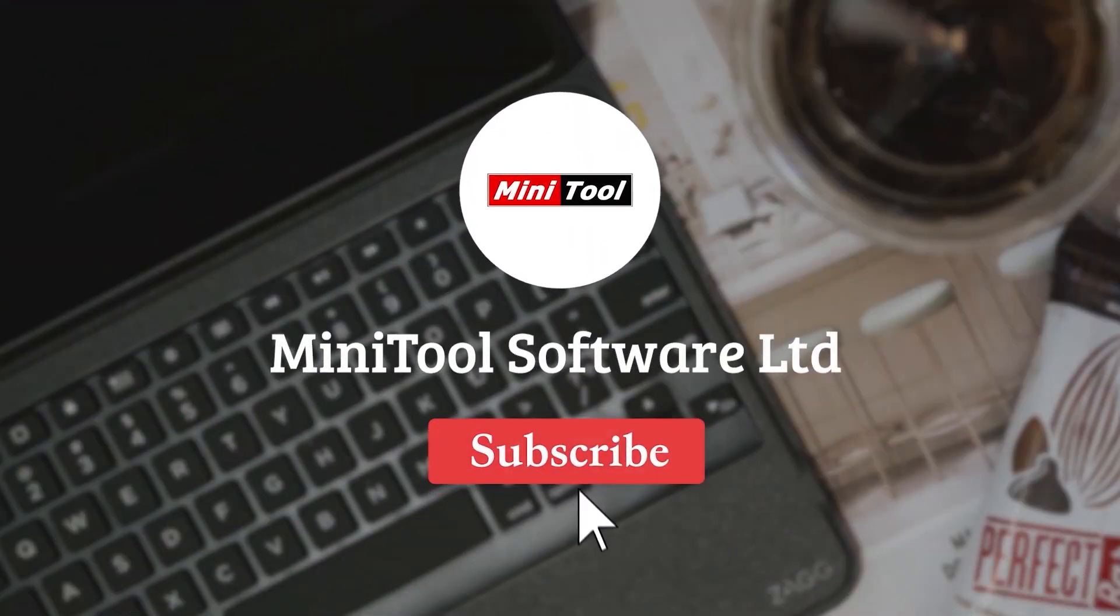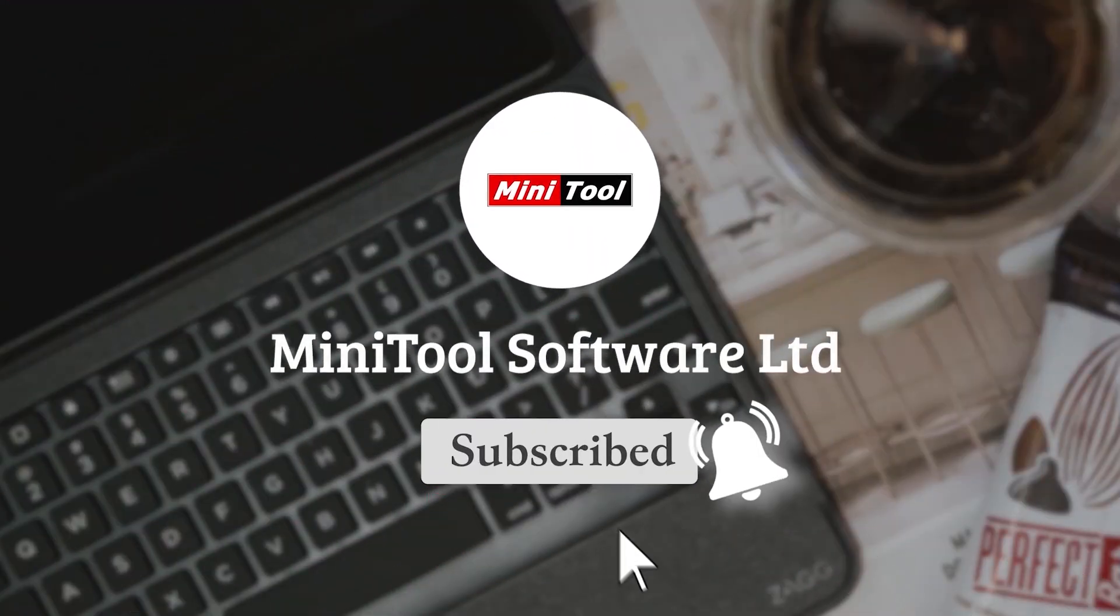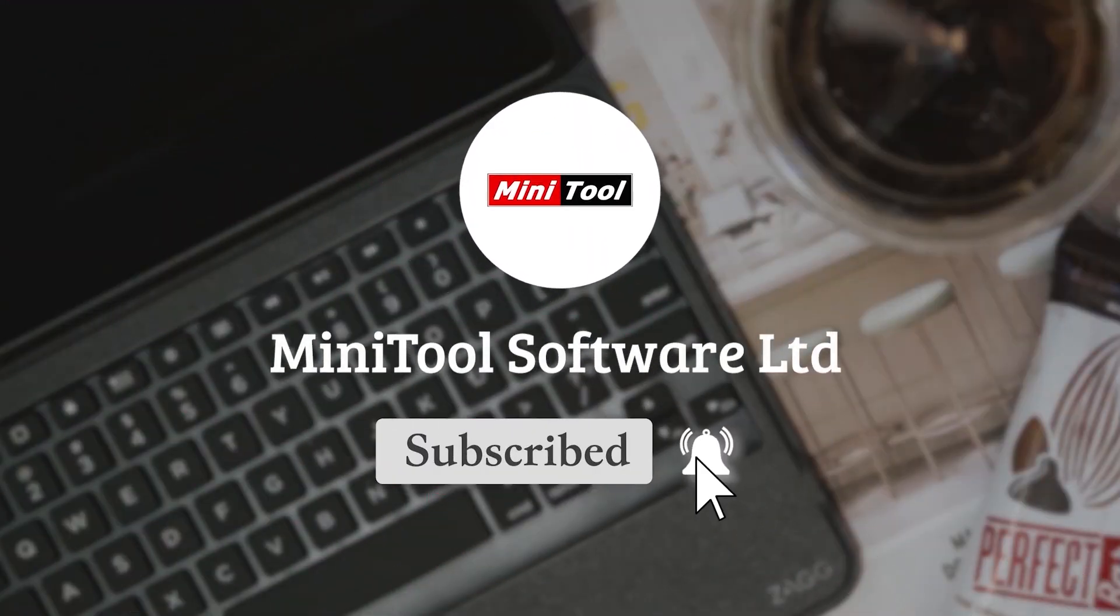For more information, please leave comments or contact us via support@minitool.com.